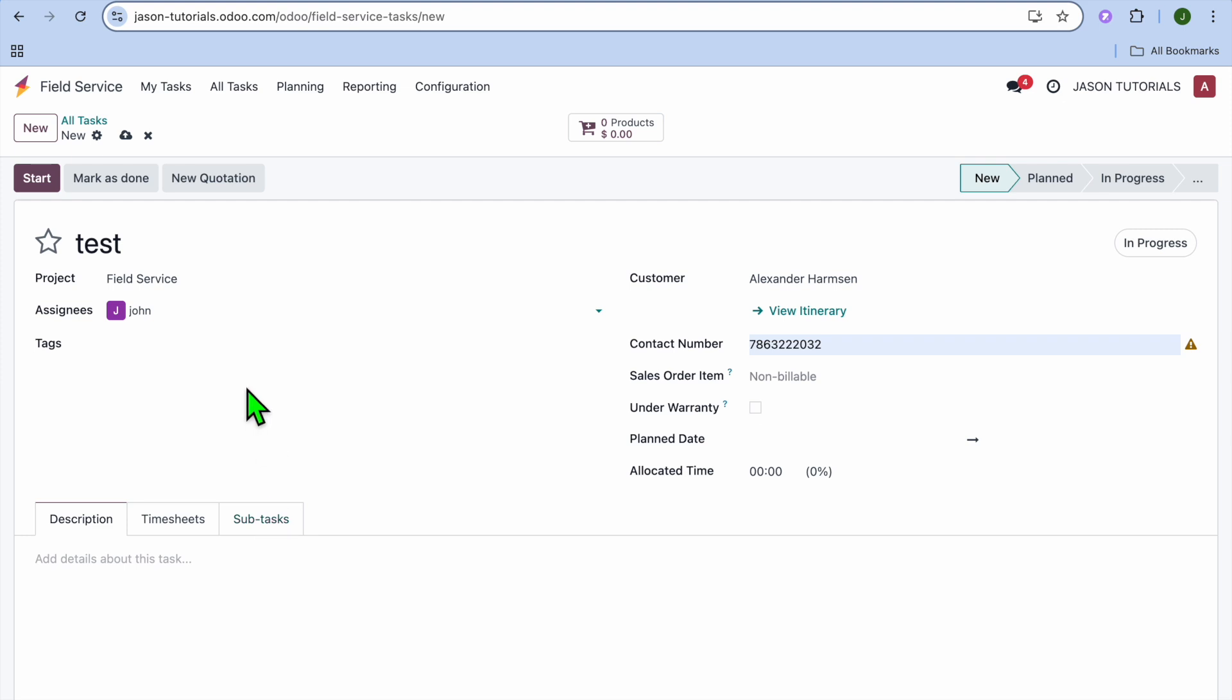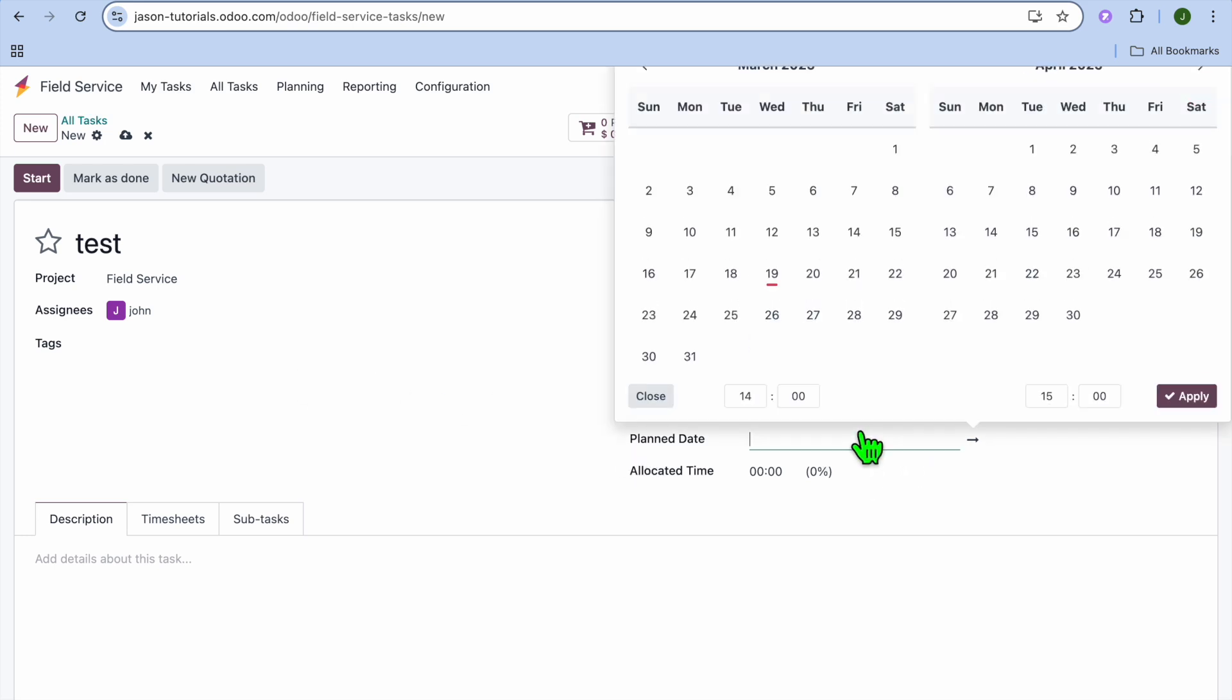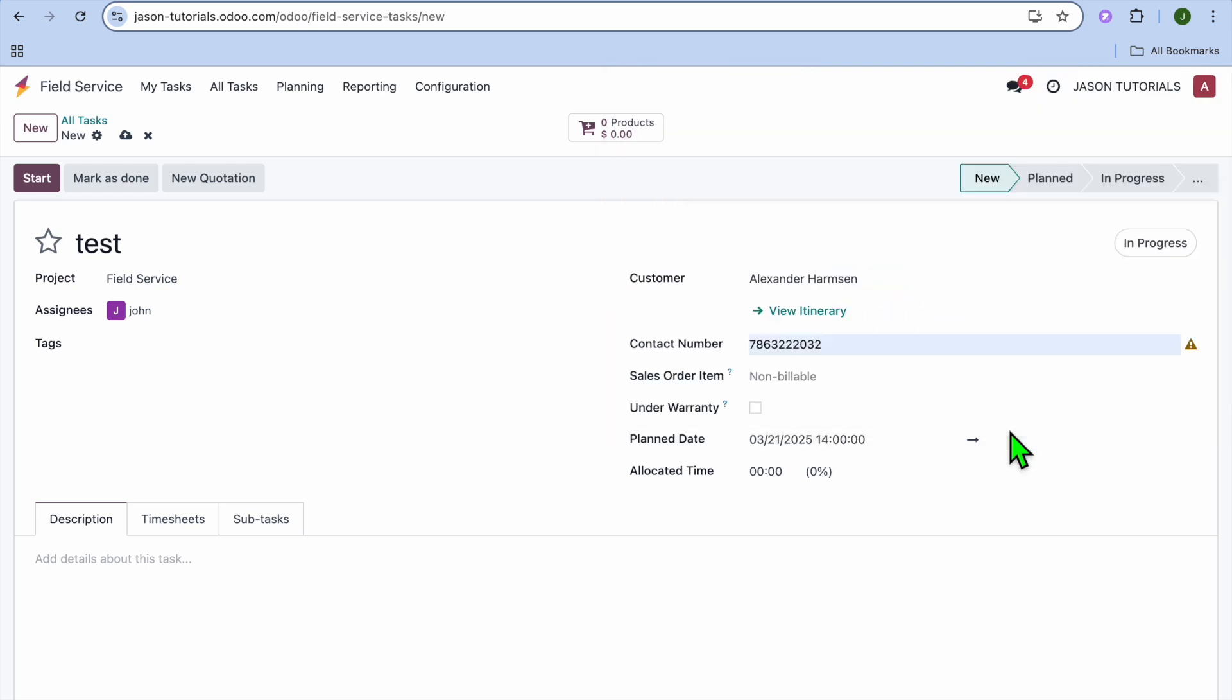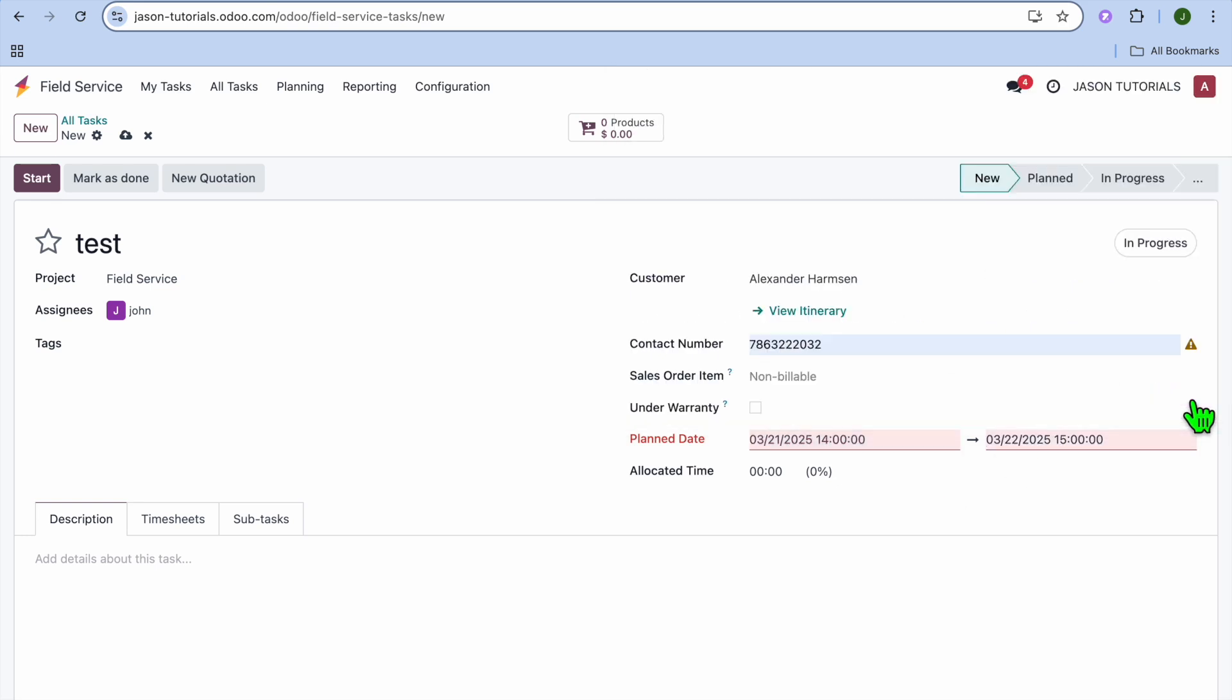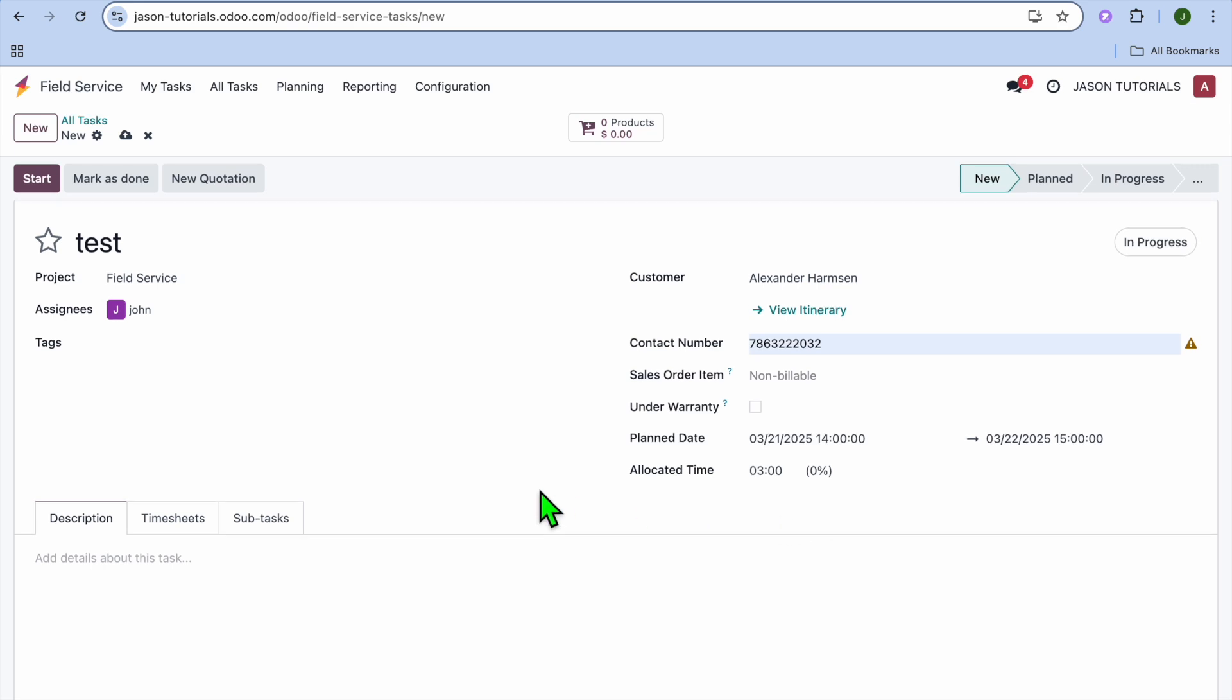Now, after you have added in that information, so you have chose who you'd like to assign it to, you can select the plan date. So, for instance, let's say I would like this to get done Friday and it will be finished by Saturday. So we can select that right there. Then we'll tap on Apply.